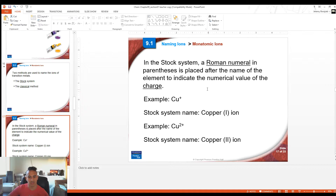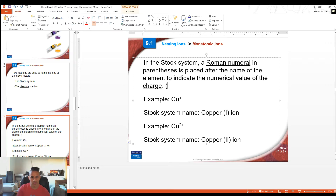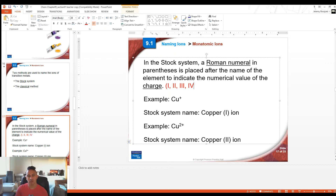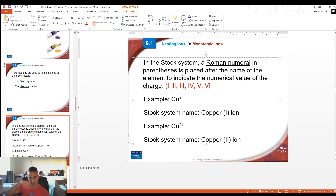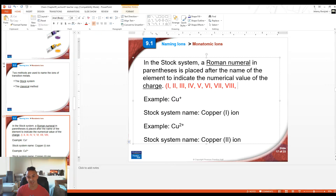If you don't know the Roman numerals, look them up. Roman numeral I is 1, II is 2, III is 3, IV is 4 (one before V which is 5), V is 5, VI is 6, VII is 7, VIII is 8, IX is 9 (one before X which is 10), and X is 10. Most likely one through ten is all you need to know, as transition metals are most often +1, +2, +3, +4, or +5.